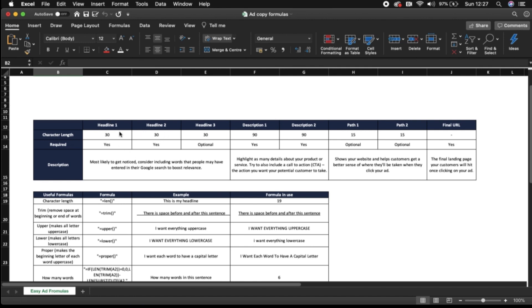So you've got three headlines, one, two and three. They're all 30 characters in length each and headline one and two is required but headline three is optional. But I would recommend using headline three at all times when possible.